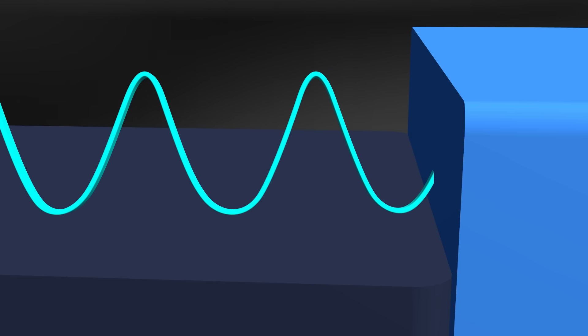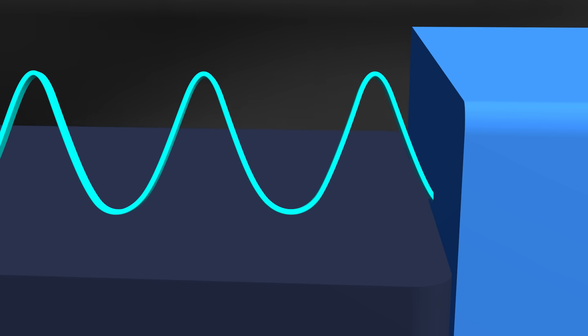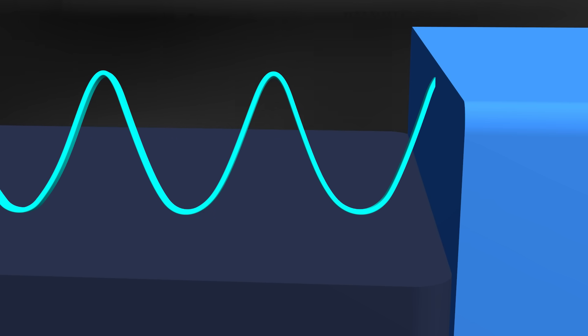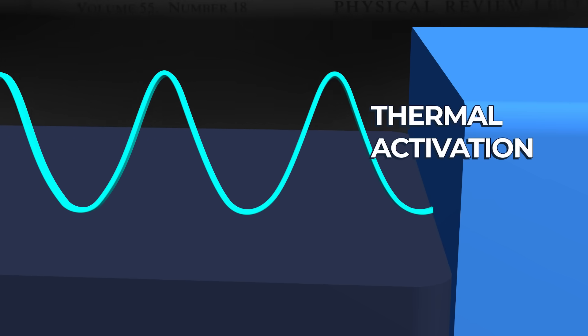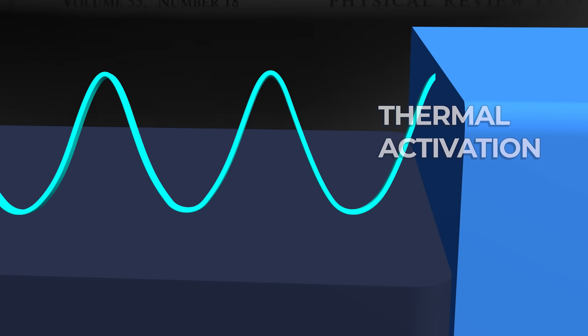Maybe the more important question to ask here is how do we actually know this is a quantum tunneling process that is happening? Because there are situations where classical physics can explain this switch. At higher temperatures, random thermal energy can jolt the wave function over the barrier, a process called thermal activation.